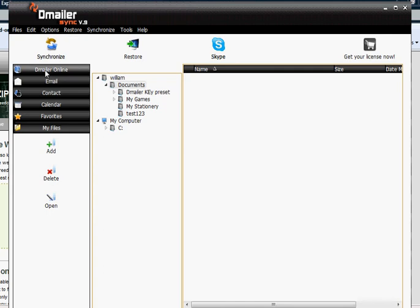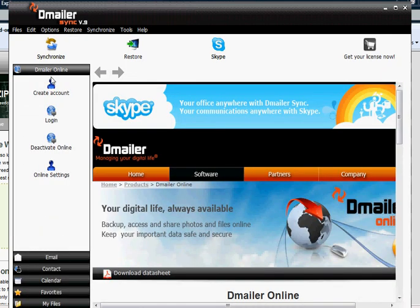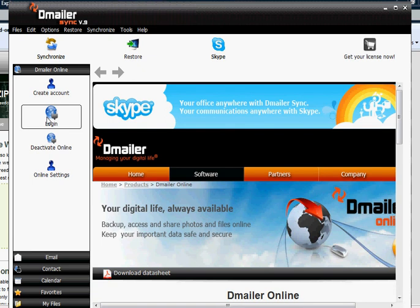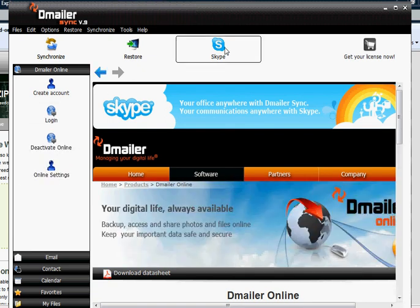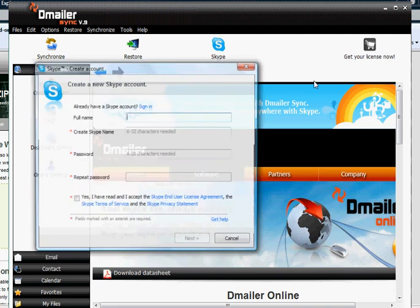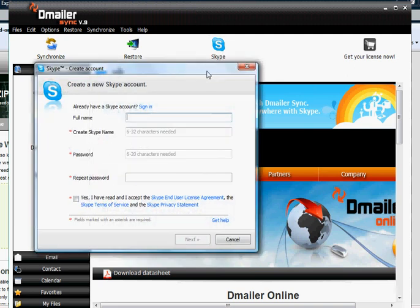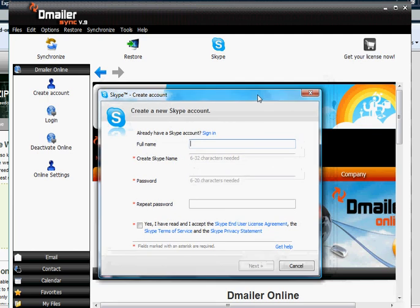The email sync also comes with further options. The option to backup files online for extra security. And a built in Skype client. The Skype client can be used to synchronise your files from Skype and accessed on the road from another computer.